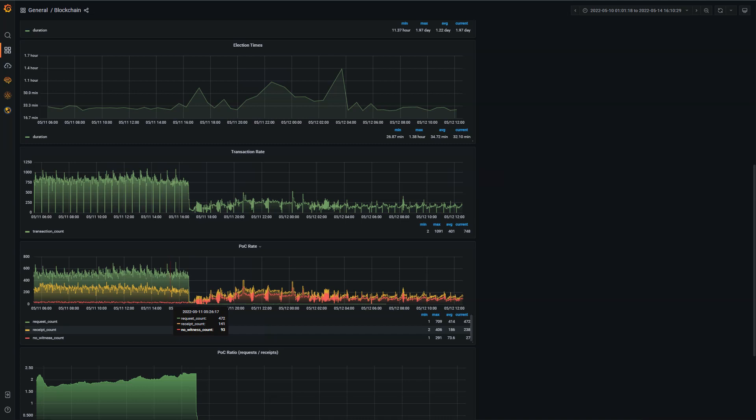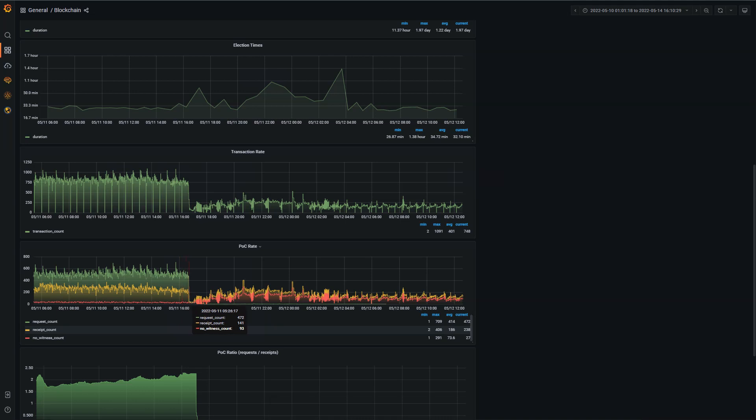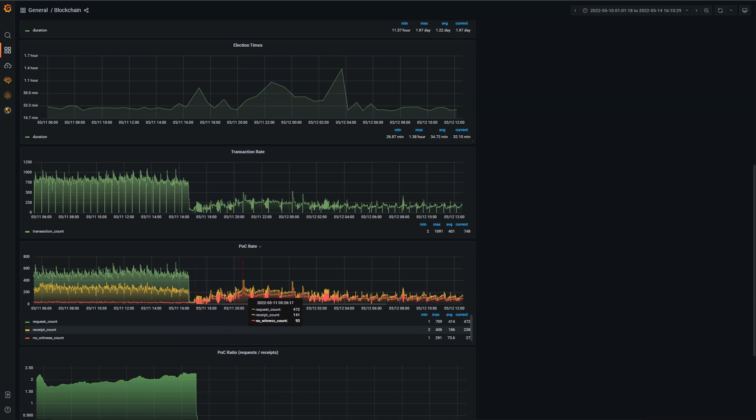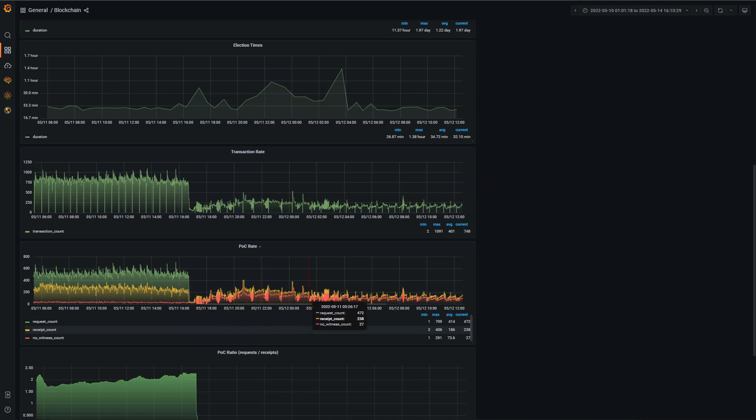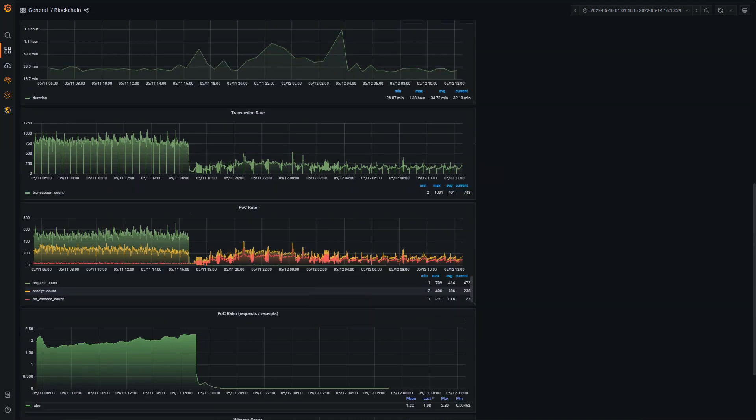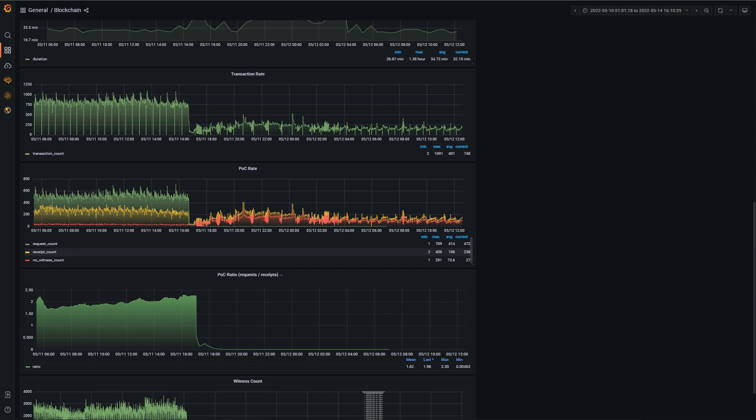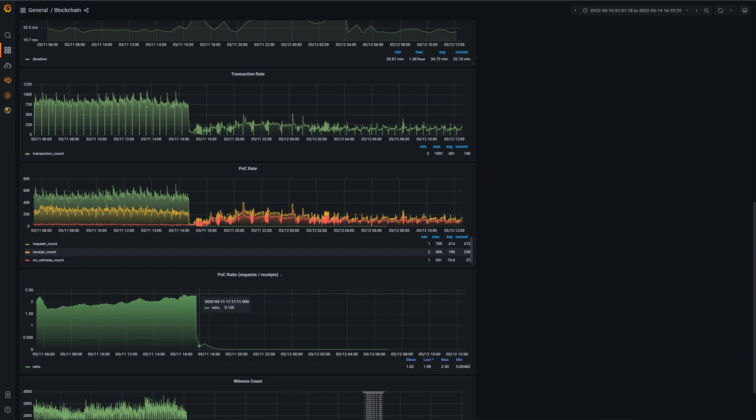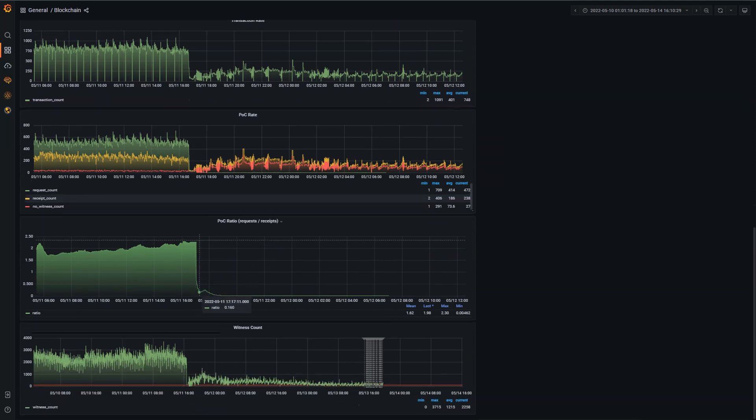That's the scary part, because up until they did the new update, the no witness count was so low, it was just a flat line across there. Then as they did the update, the witness request count just fell off and took the place of the no witness count. You just see this no witness count almost mimicking the receipt count. It's concerning. The Proof of Coverage ratio just drops off as soon as they did that update.